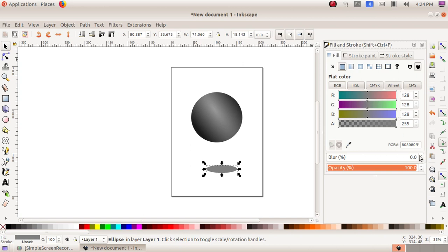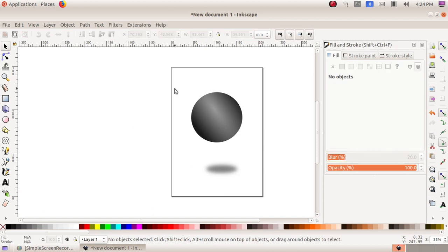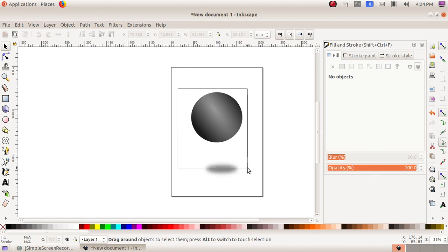In the Fill and Stroke window, we have to change the blur value so that the ellipse looks like a shadow under the sphere. Now it looks like a shadow.